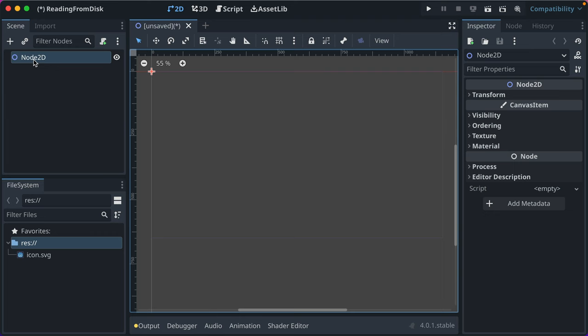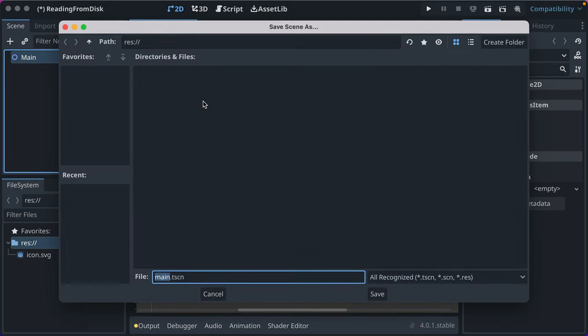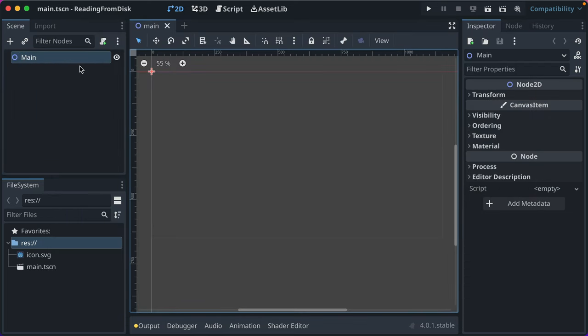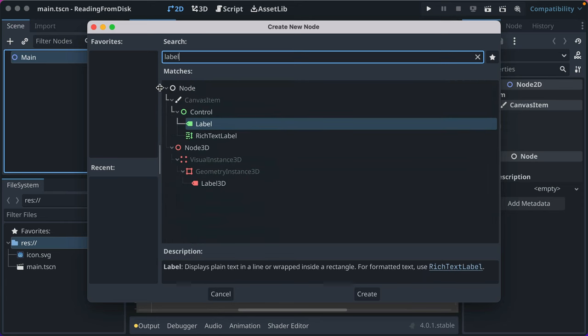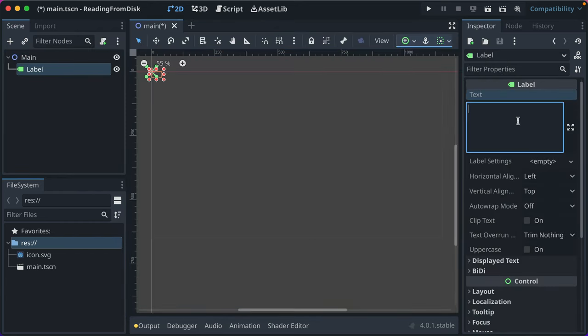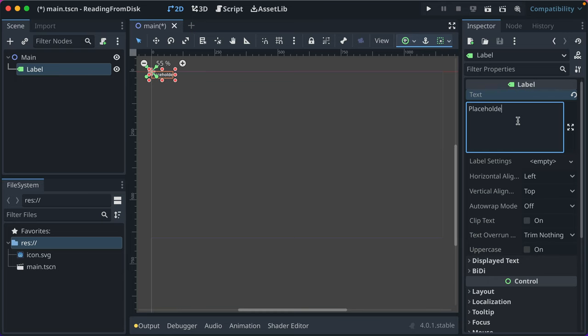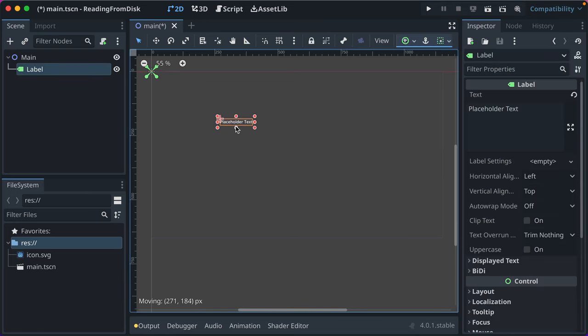We've got a Node2D here, we'll just call it main, we'll save it as main. I'm in an empty Godot 4 project, we'll add a label. Label is just a place to have some text, and we'll add in the inspector just some placeholder text that shows what we're going to plan on targeting.